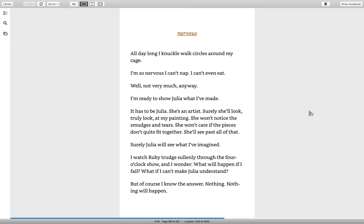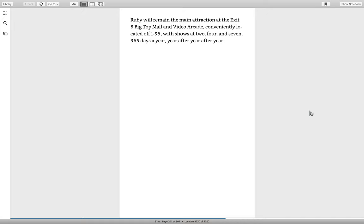I watch Ruby trudge sullenly through the four o'clock show. And I wonder, what will happen if I fail? What if I can't make Julia understand? Well, of course, I know the answer. Nothing. Nothing will happen.